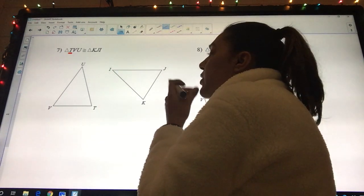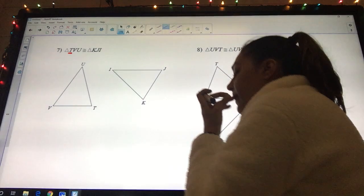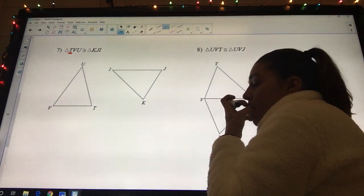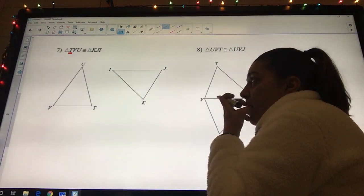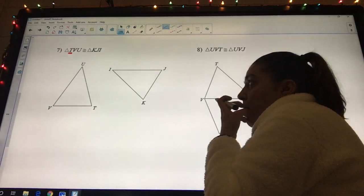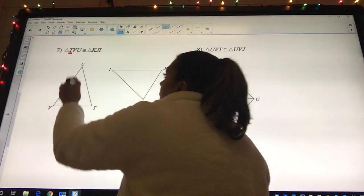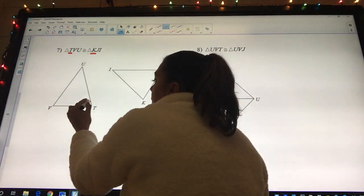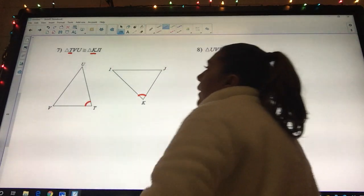What does letter T match up to on the other triangle? It matches two. So we can say here's T, so we put one rainbow, and this one should have one rainbow.